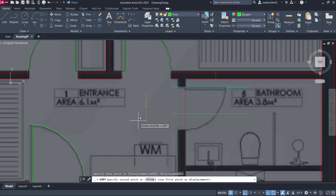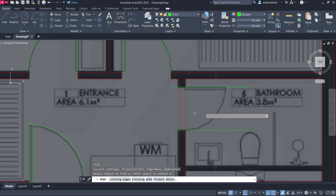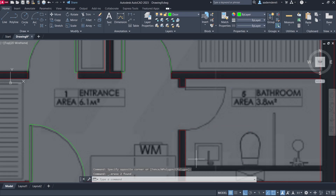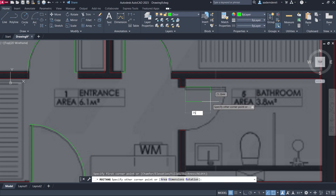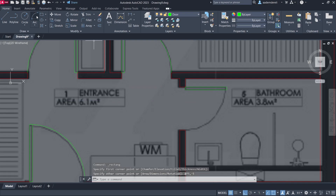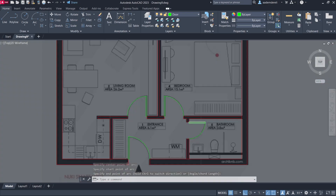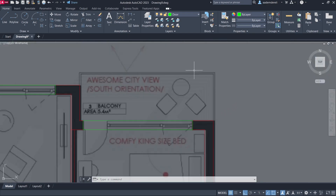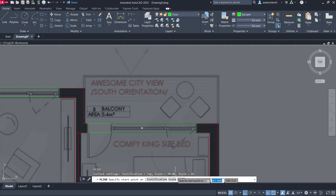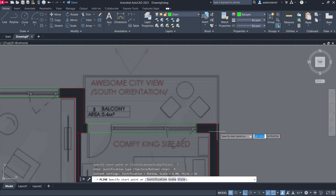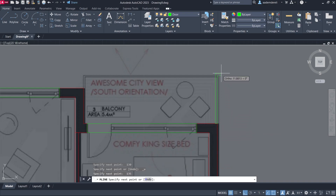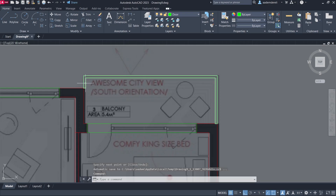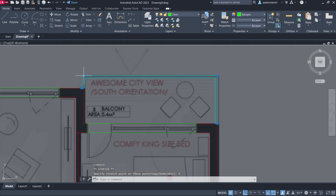Copy, enter 75, remove, enter 15. Copy again, enter 75. Use MLine with Scale 6, Justification Bottom. Enter 135 with Reference. Use reference without clicking. Click to place, then Move 6, Move 6.